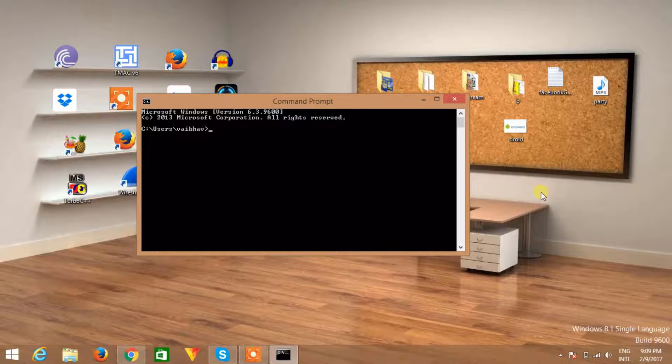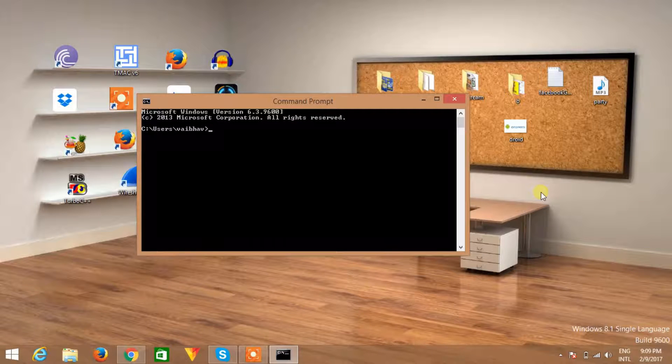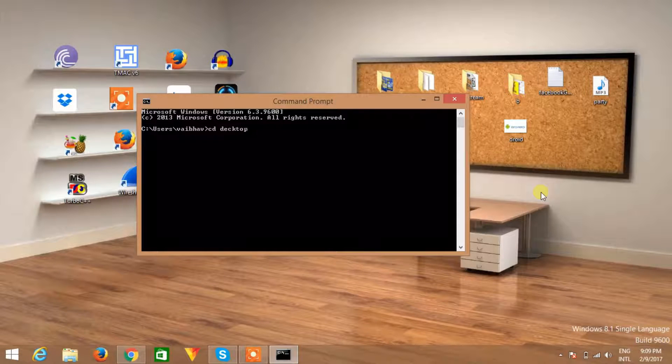For this demonstration I'm using command prompt, so just type CD desktop to change the directory to desktop and we are on desktop now.